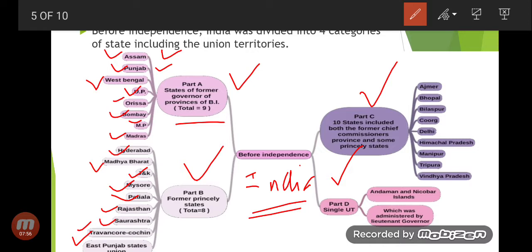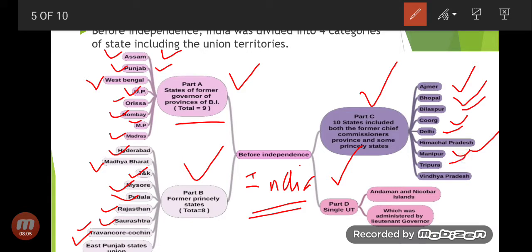Part C had 10 states which included both the former chief commissioner provinces and some princely states: Ajmer, Coorg, Bhopal, Bilaspur, Delhi, Himachal Pradesh, Manipur, Tripura, and Vindhya Pradesh.